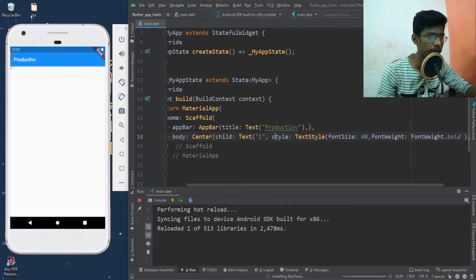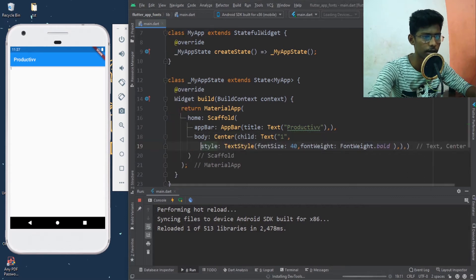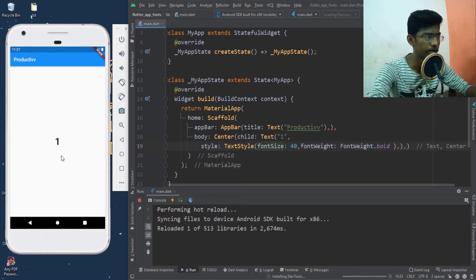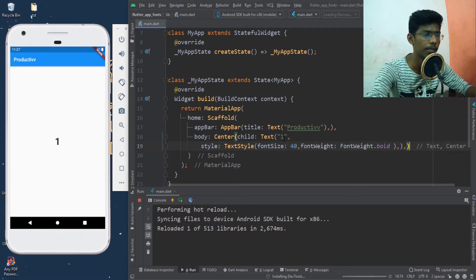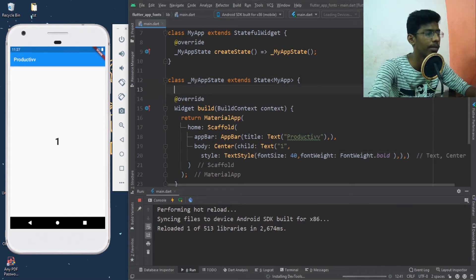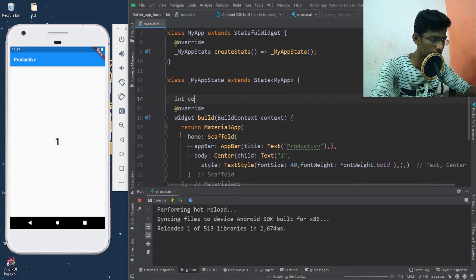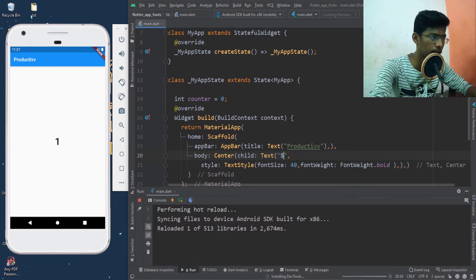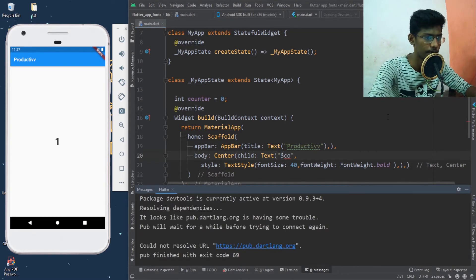I will change the type of text widget and save. Font size 40 and font weight bold. The number is our number — I will show you a variable. Because the variable updates, the number will be updated. So I will create a variable: int counter equals 0. I will pass this variable using dollar sign and the variable name — counter.